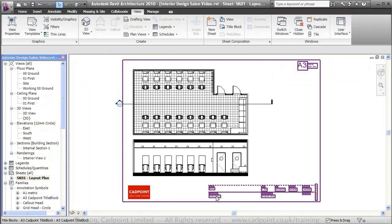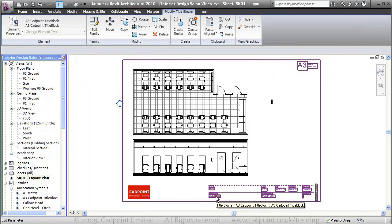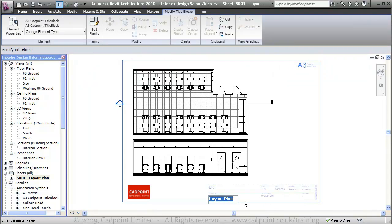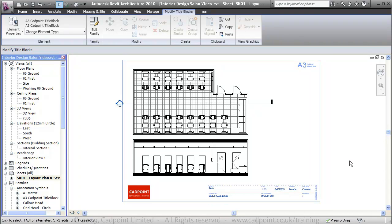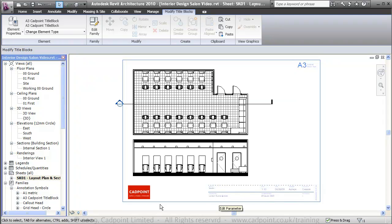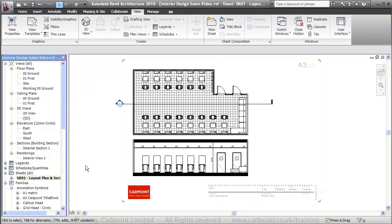We've called this layout plan. If we come down here we can change the title to 'Layout Plan and Section', which updates that not only in the drawing sheet but also in the name in the project browser.